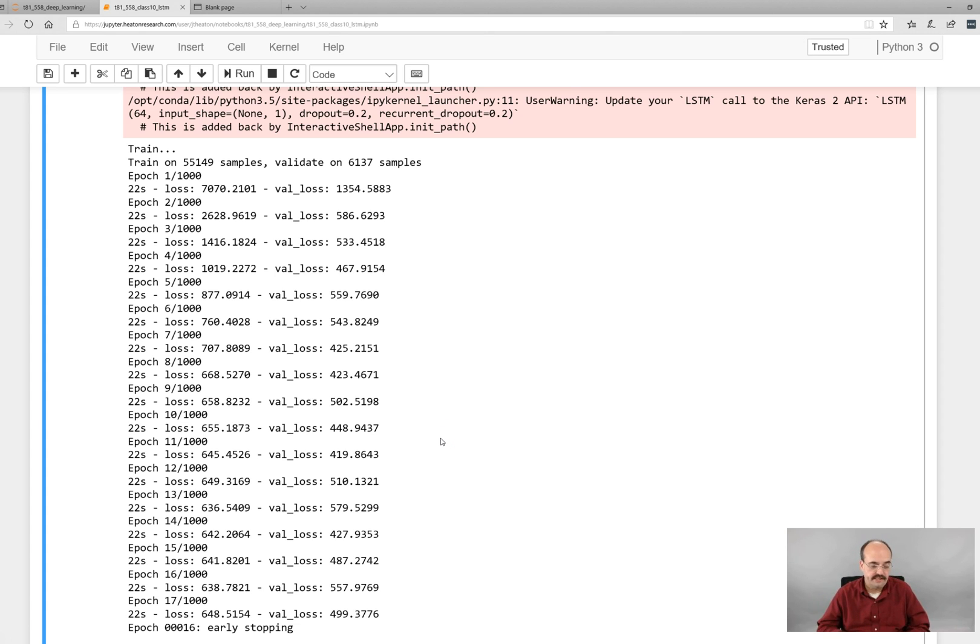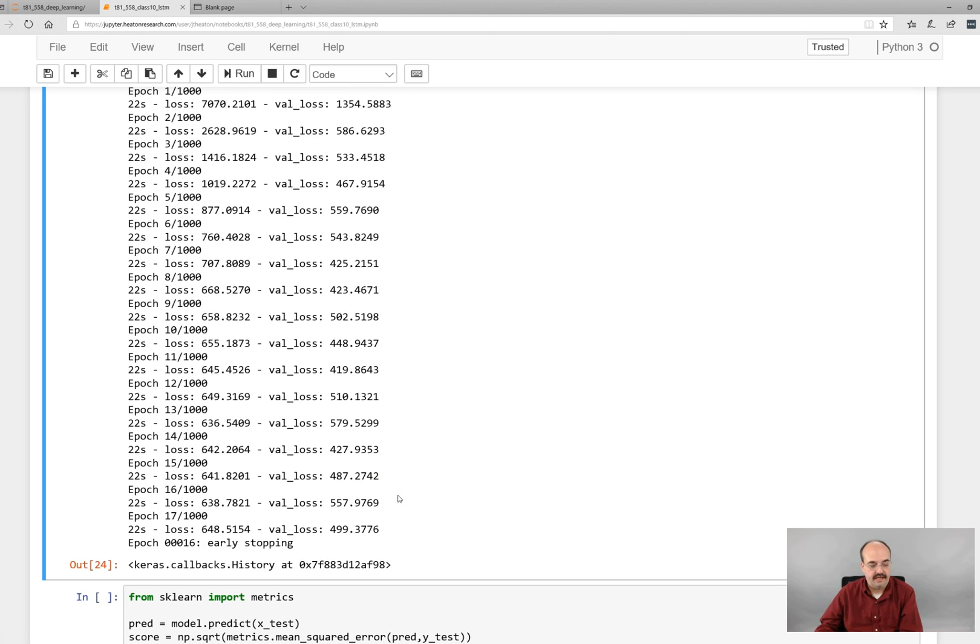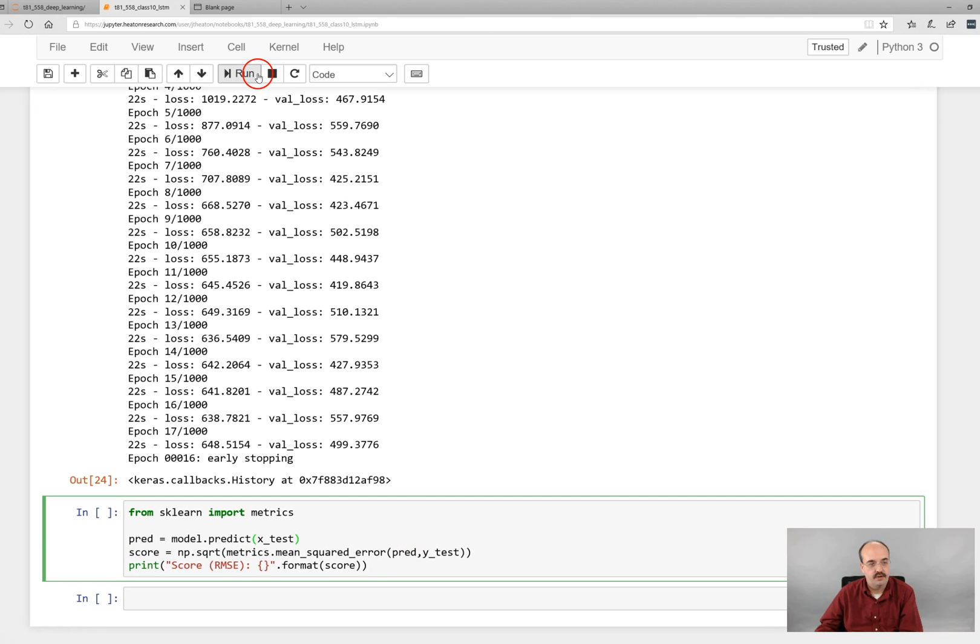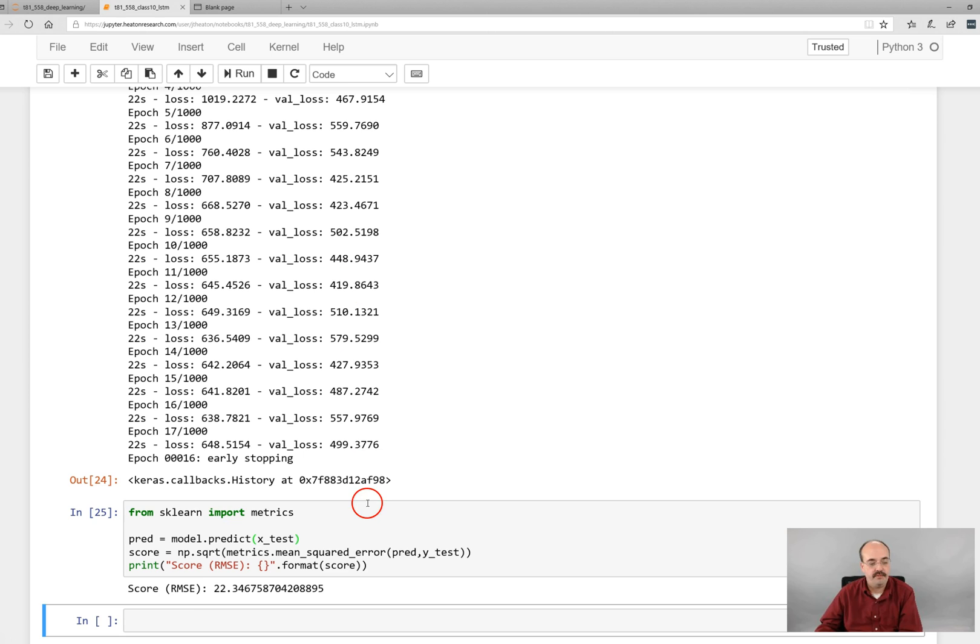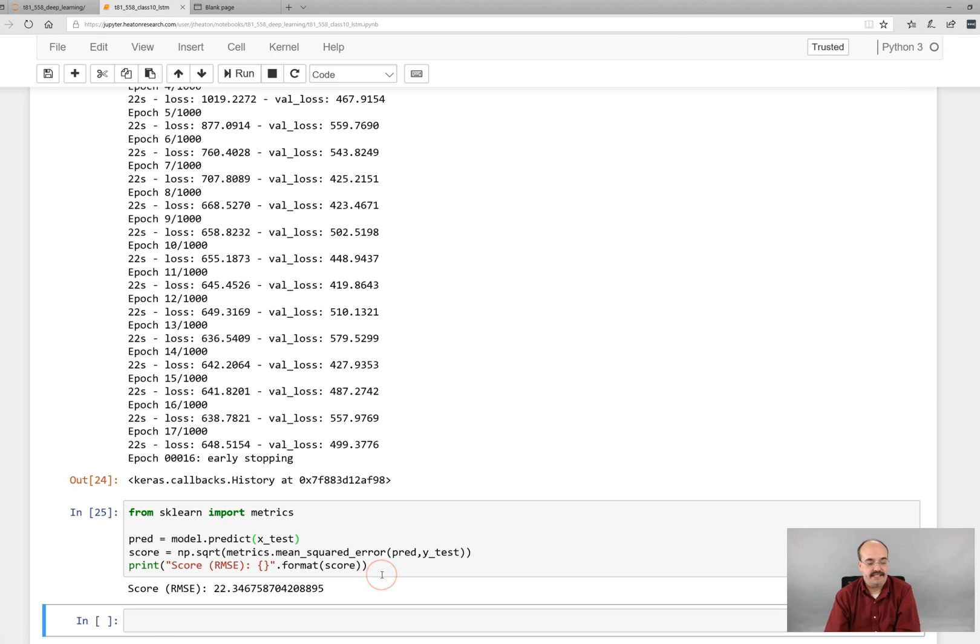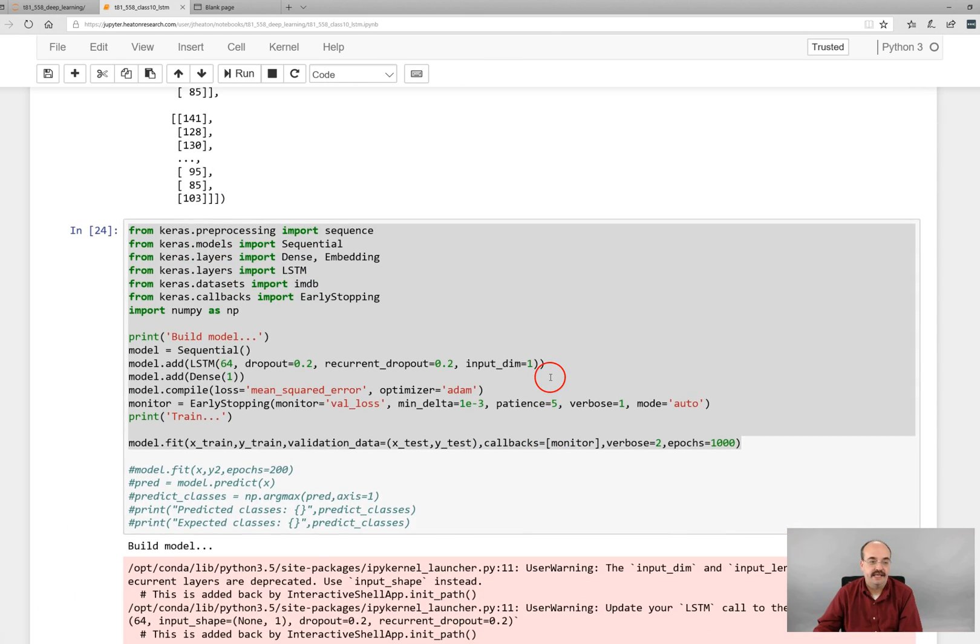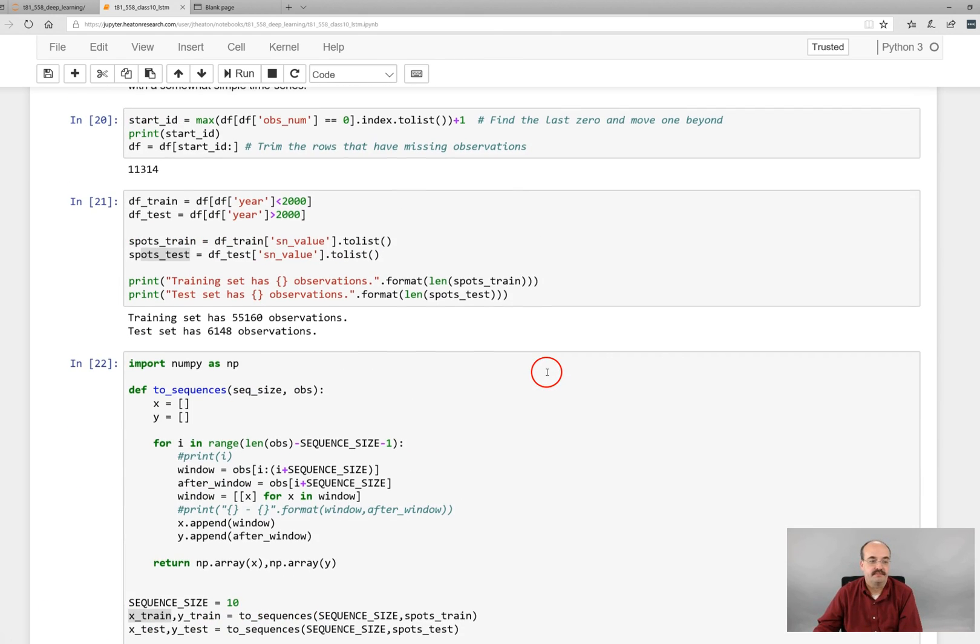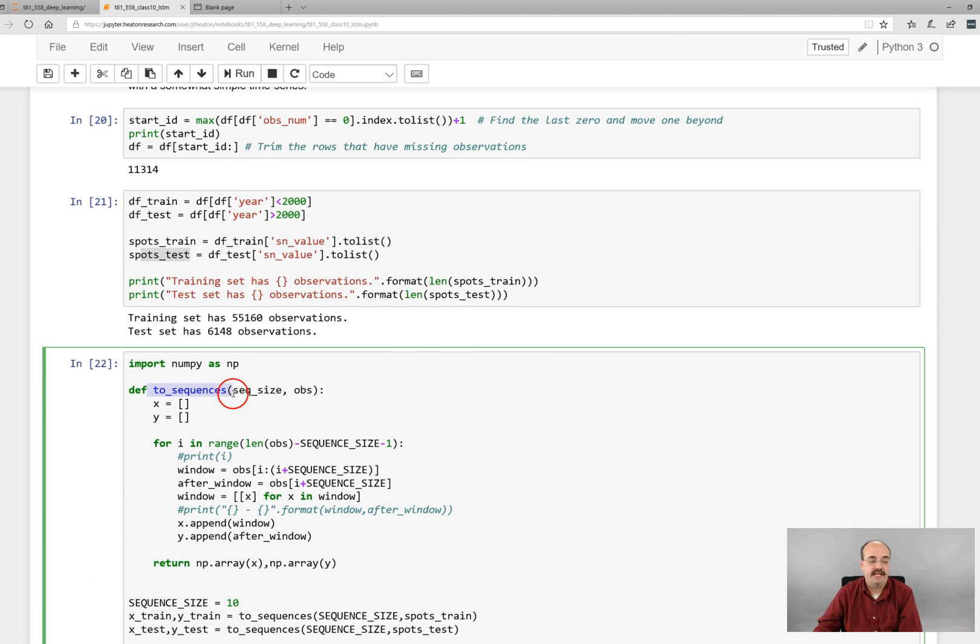All right, early stopping has kicked in. You can see that kicked in after 16 epochs. And we now have the neural network trained and ready to go. And we can see what the RMSE. So it's predicting a plus or minus 22 sunspots. And that gives you an idea of the overall accuracy. It's not a particularly advanced network, but it does show how you represent the data going in. Breaking up into those sequences with the two sequences function that I gave you is definitely the key part of doing that. All right, this is the end of this module.